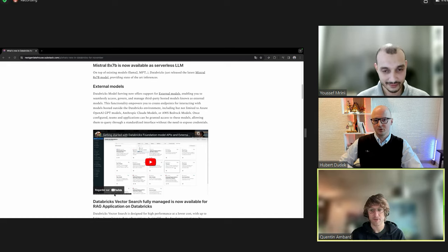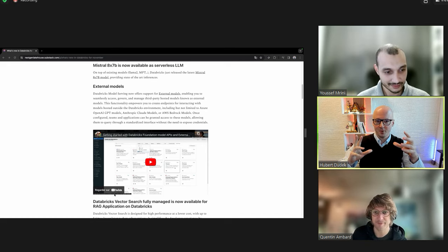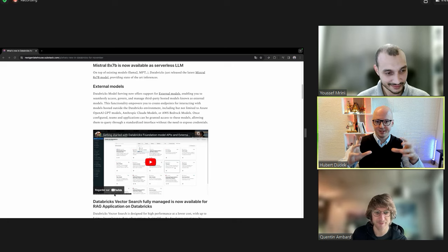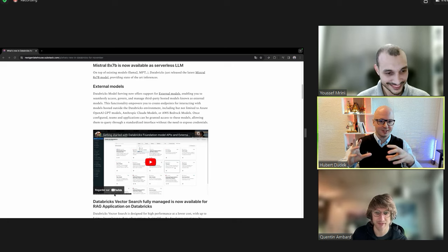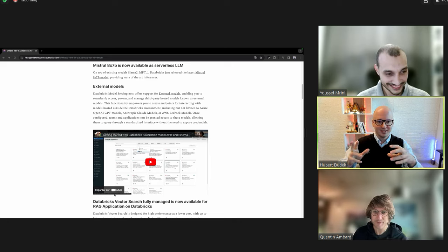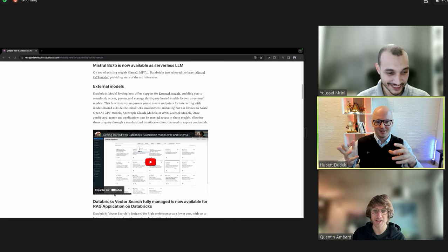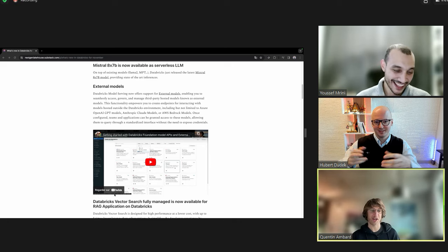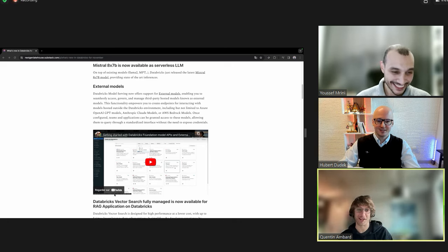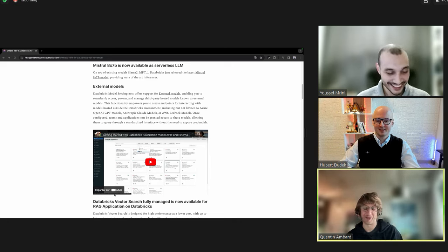So do you think we can call external models that they are like under the Lakehouse Federation? Yeah, it's kind of Lakehouse Federation for LLM.